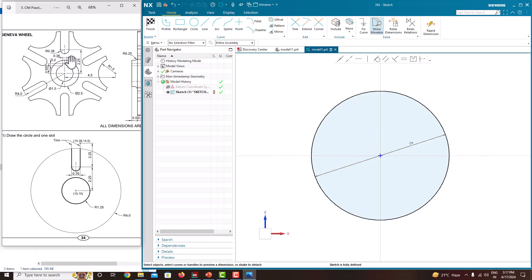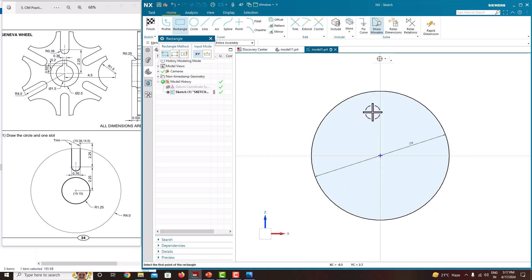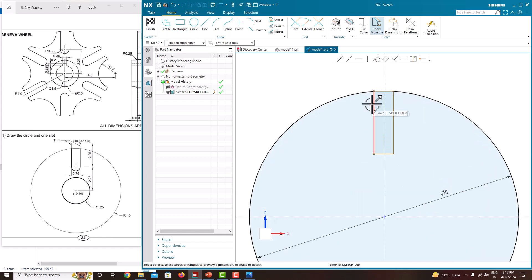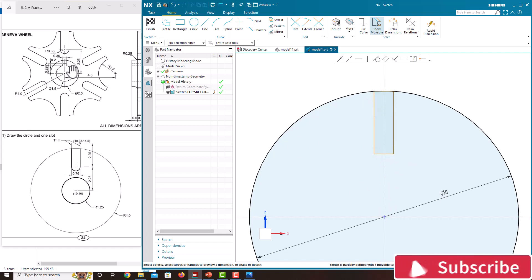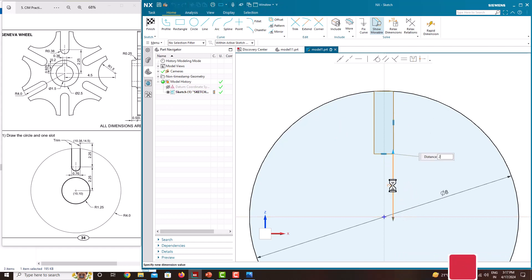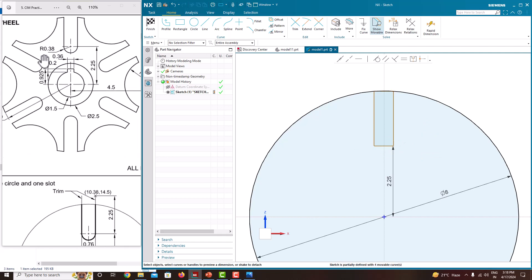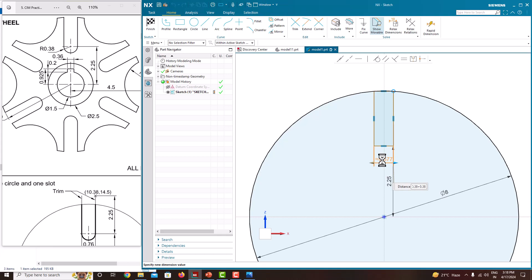Then we will create this slot. This slot has to be placed here. Start with the rectangle. Start somewhere from here and place it to here. Now specify the dimension. From the bottom to the center, the location is 2.25, so this line to this line distance is 2.25. Press Enter, press the roller to confirm. Then this width has to be defined. The radius given is 0.38, so the width (diameter) is 0.38 plus 0.38. Just enter it, say no, press the roller to confirm.